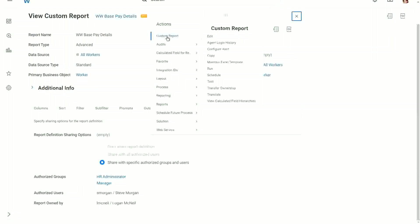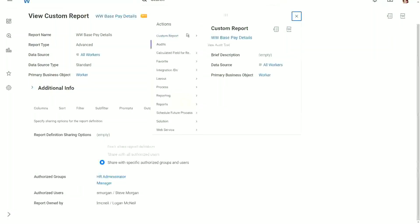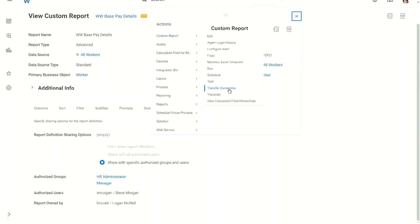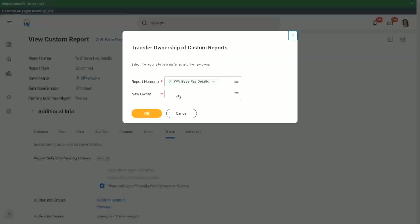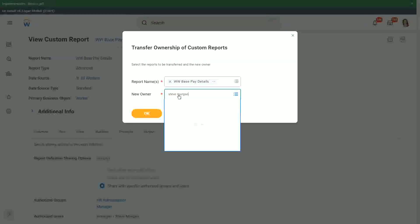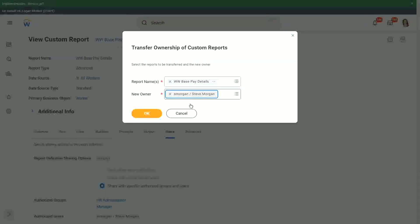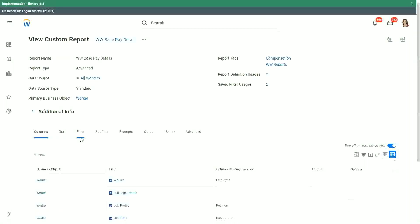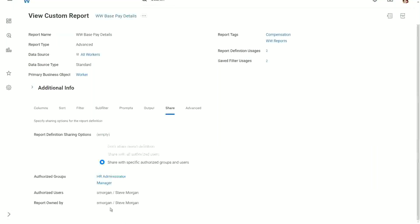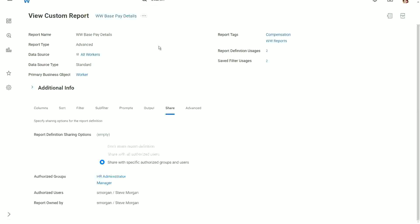The task to do that is, you go to custom report. You have the option to transfer the ownership. You click on transfer ownership and you select the name of the new owner, Steve Morgan. All right, the task was completed successfully. Now if I click on done, the owner of the report is Steve. Steve can make changes to this report now, because Steve is the new owner.